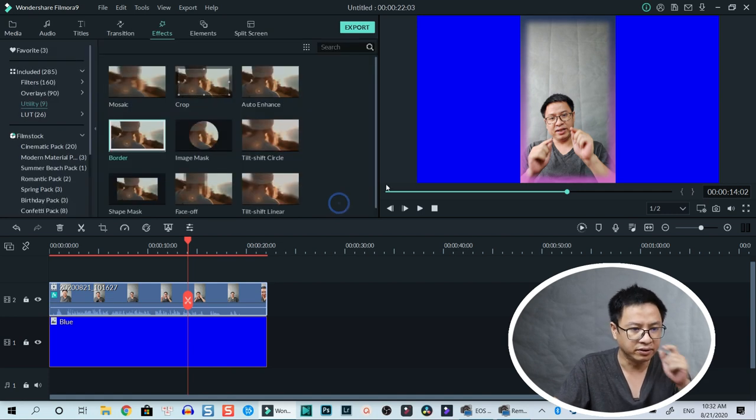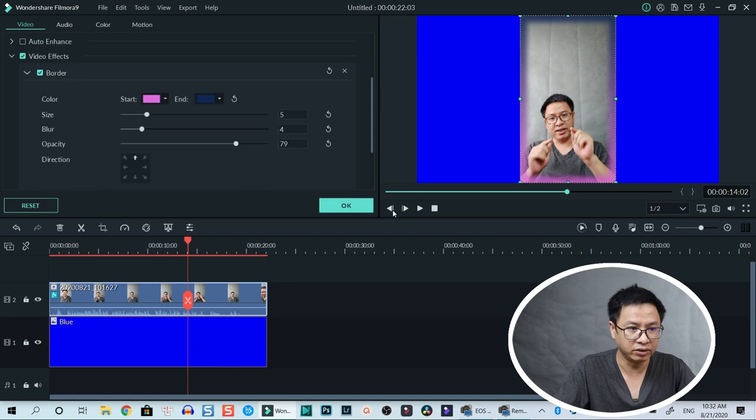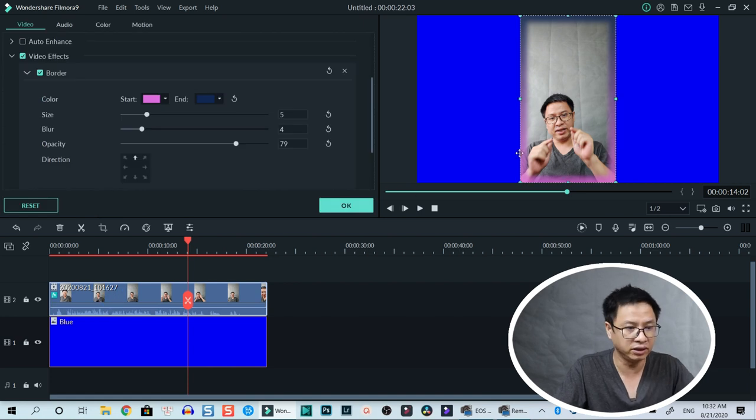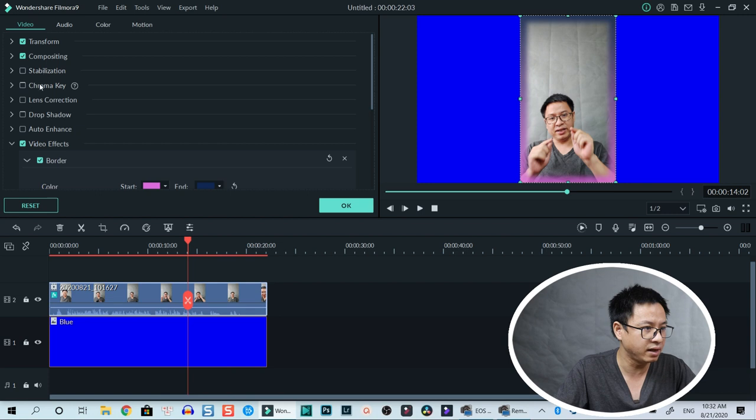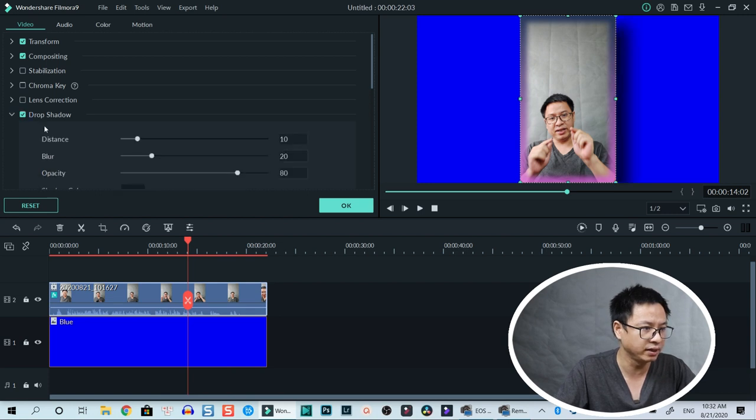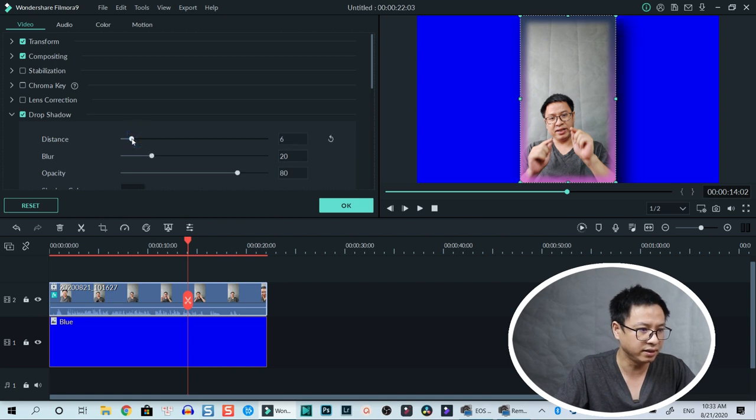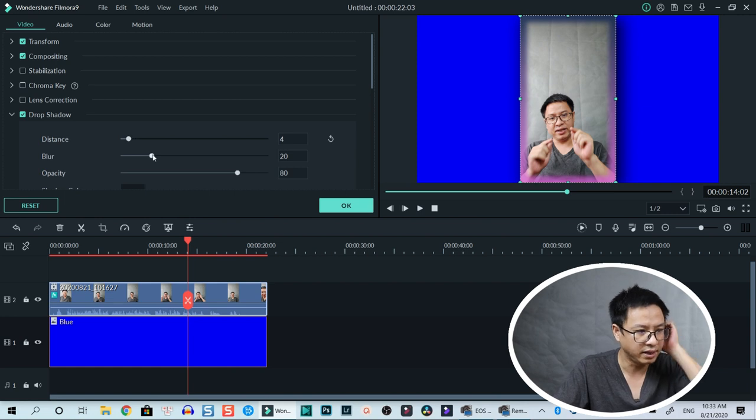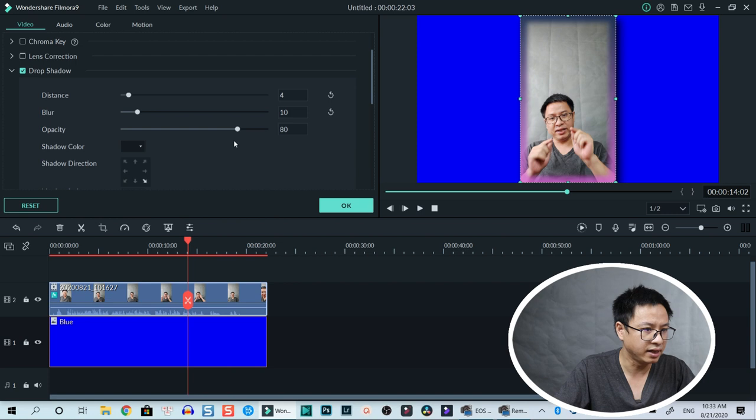That's the border. I can add a shadow to this video. Let's go to the same video tab and here we have drop shadow. Click on drop shadow and now we can adjust the drop shadow distance, blur, opacity, and click okay. That is the second way.